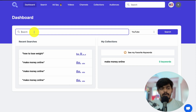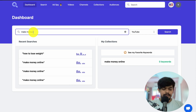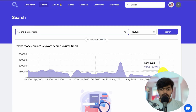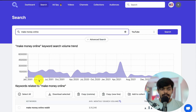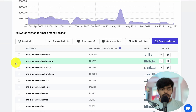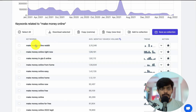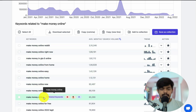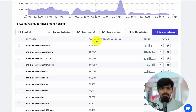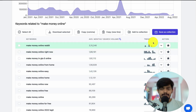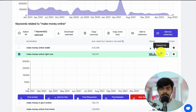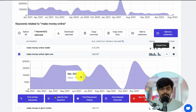Let's type a keyword — let's say 'make money online.' This shows the keyword trend starting from 2001. Once you scroll down, you'll see all the related keywords along with the monthly search volume and trend graph. Once you click on any keyword, you'll be able to see the graph showing the number of views.